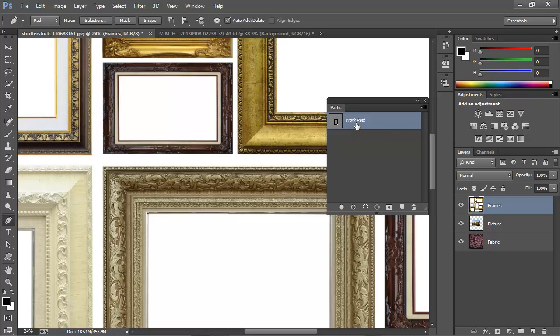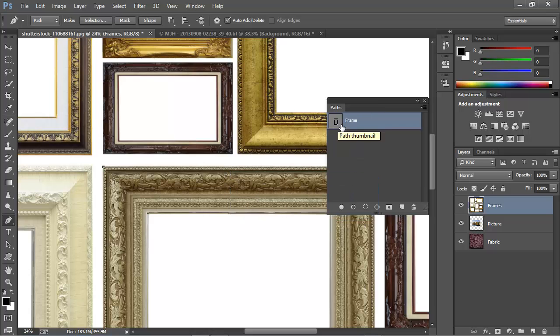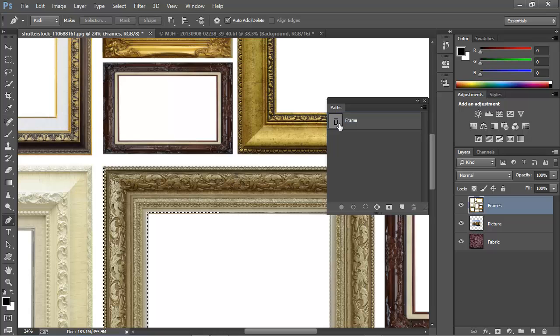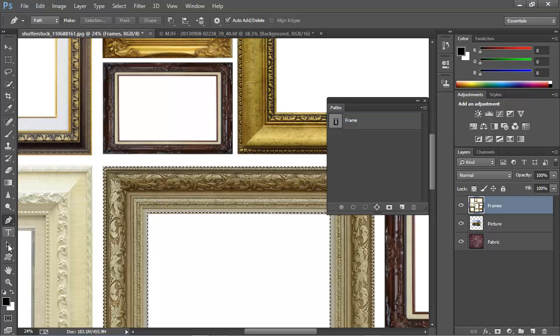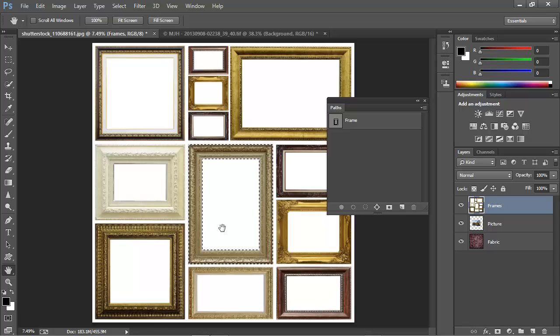I'm going to double-click on the name WorkPath to save the path, and I'll call it Frame. Now I'm going to Control-Click on Windows or Command-Click on a Mac right here on the thumbnail. That loads this path as a selection, and I'll go ahead and zoom out to full screen so that you can see.